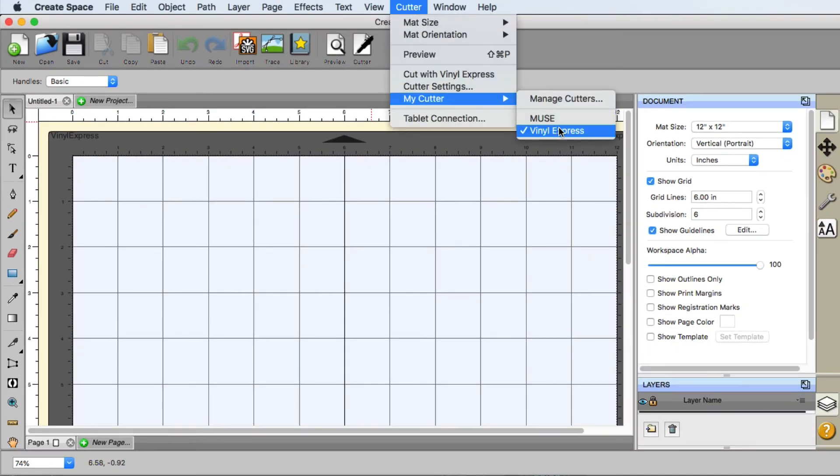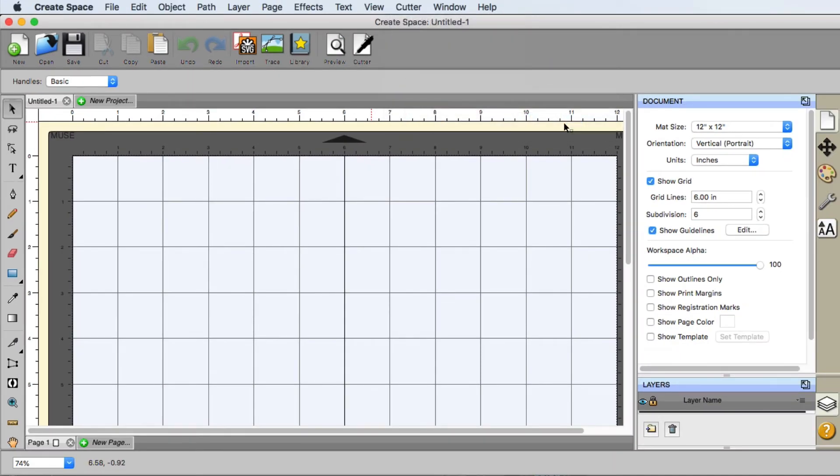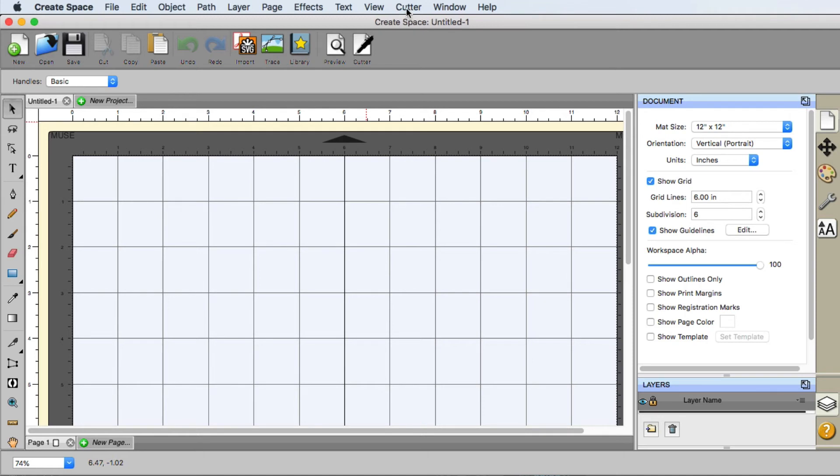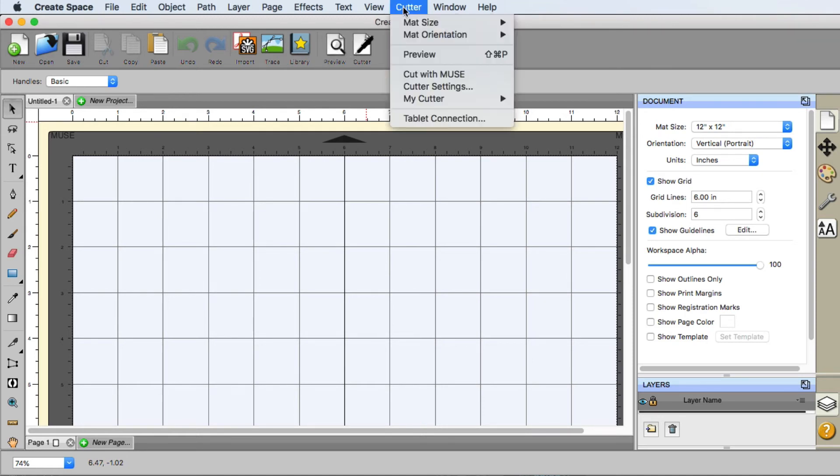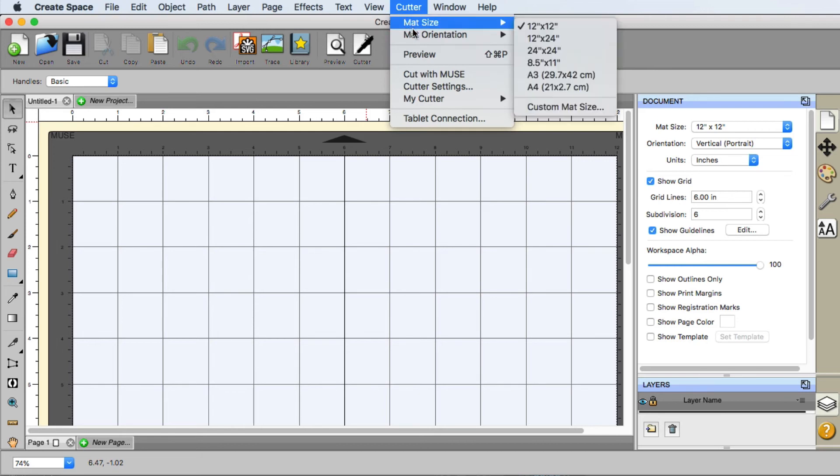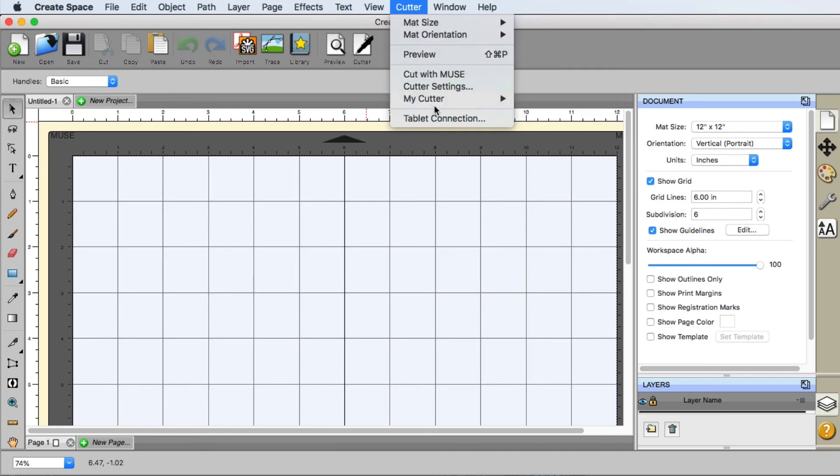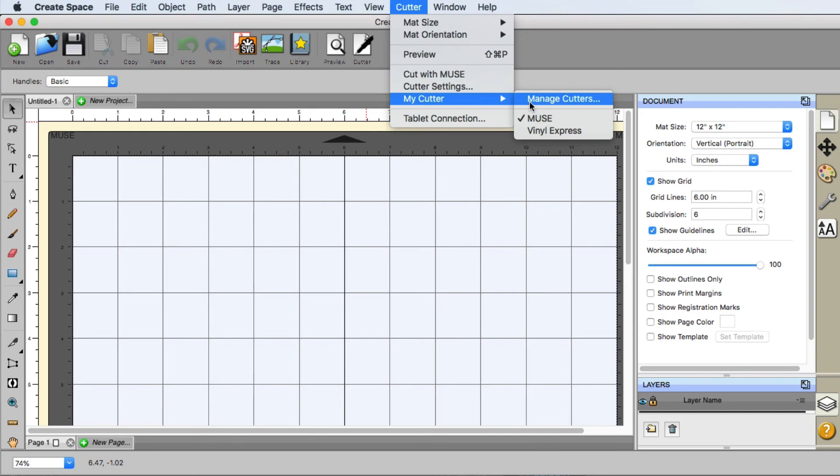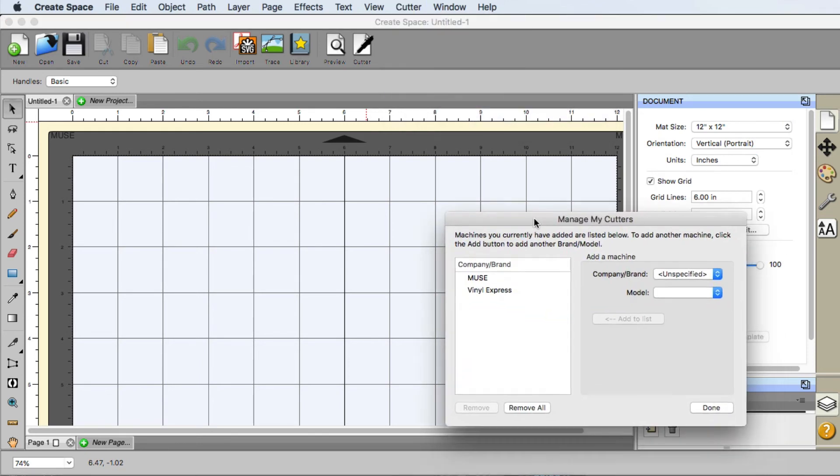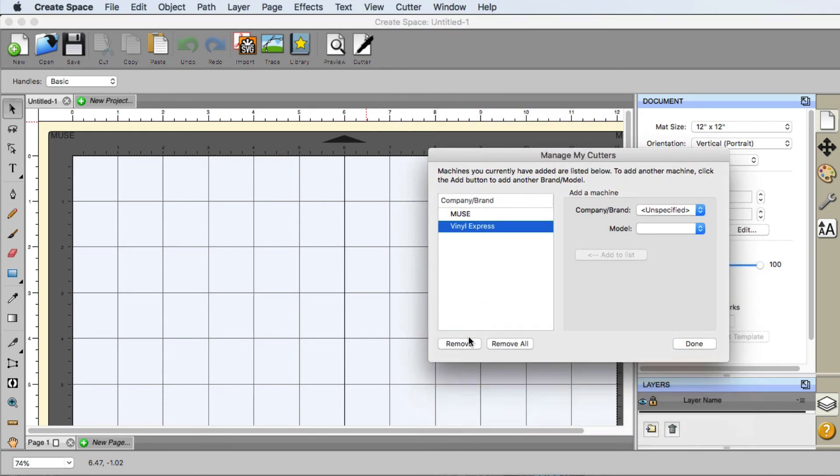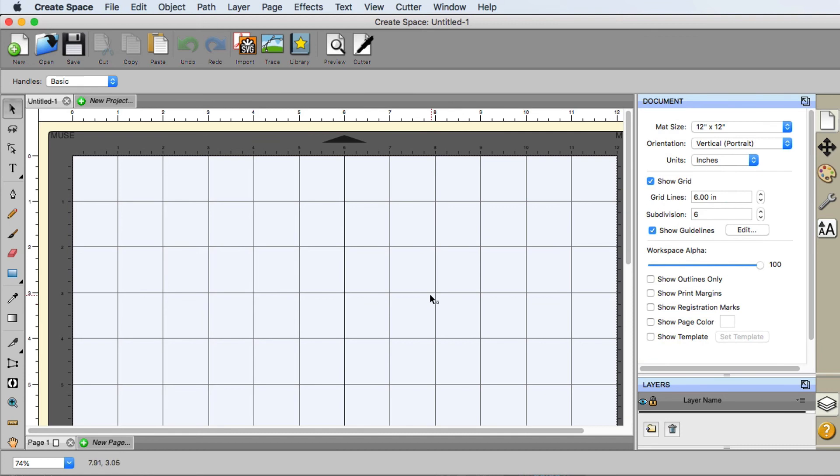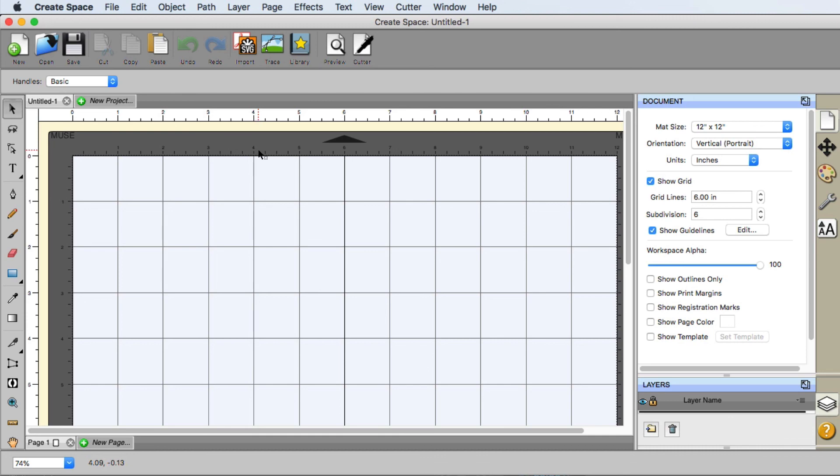Now, if you don't need a cutter displayed anymore and you'd just like to have the Muse, for example, as the default all the time, we can go over here to Cutter, My Cutter, Manage Cutters, and let's go ahead and remove the Vinyl Express. There we go. Now Create Space assumes we only have one machine, and that's the machine it's always going to default to. So that is managing your cutters inside of Create Space.